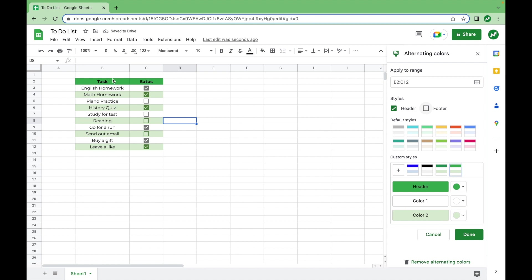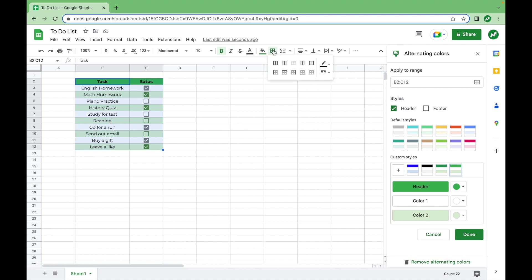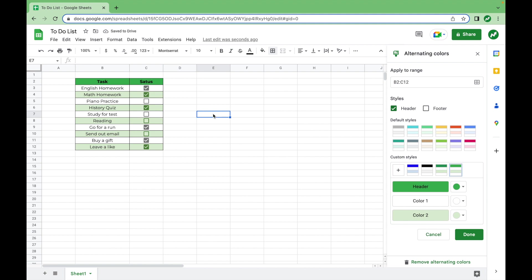One other thing I want to mention is that to make your to-do list stand out a little bit more, something I like to do. So I will highlight the entire range, go up to the borders section, and then select all borders. I just think this adds another element to make your spreadsheet look better than others.